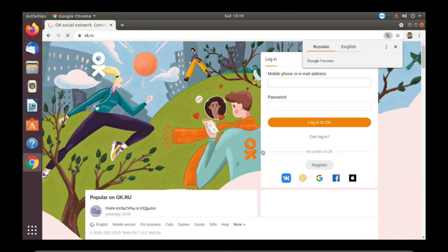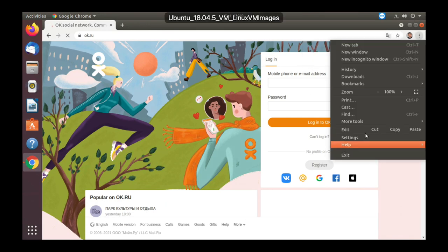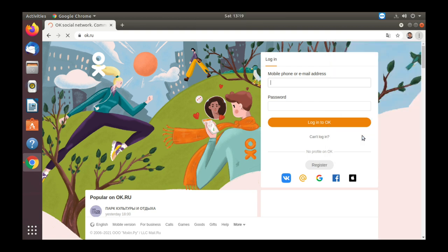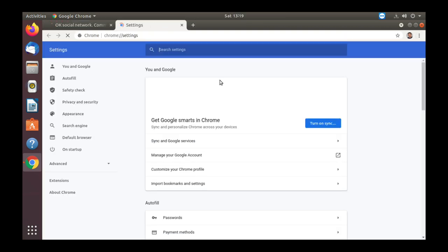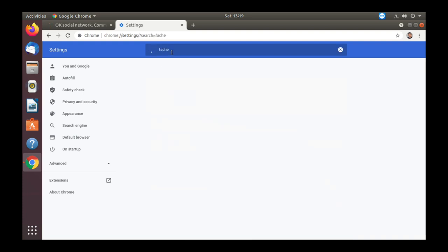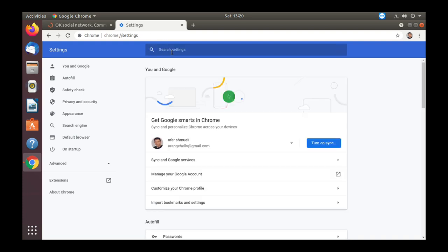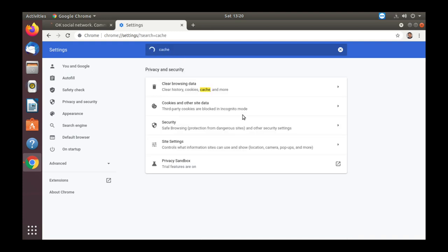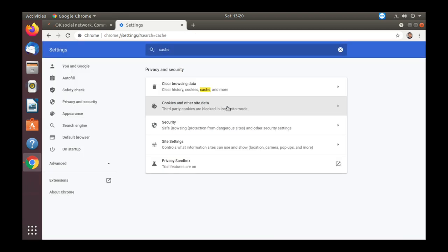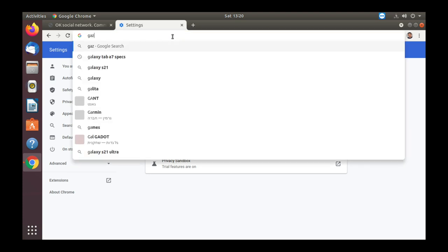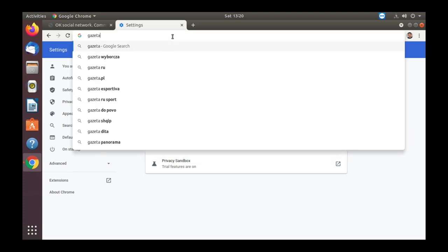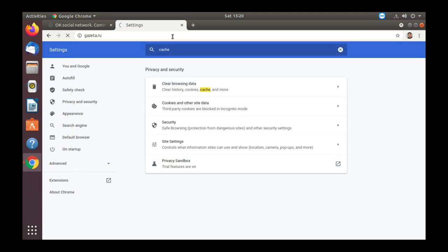Let's clear the cache before we continue. Let's clear the cache and now let's try to enter the Gazette website and see what happens.